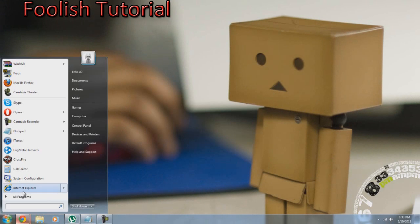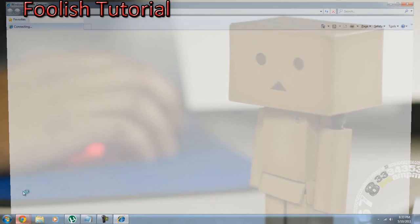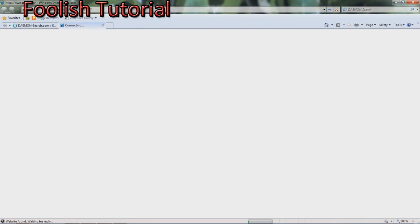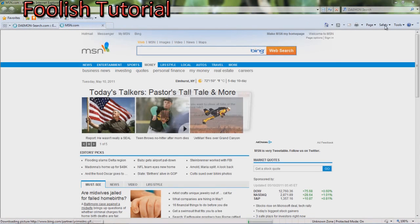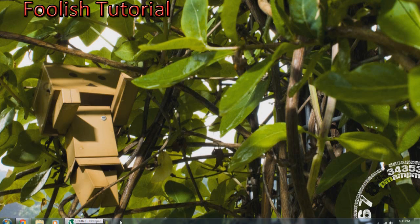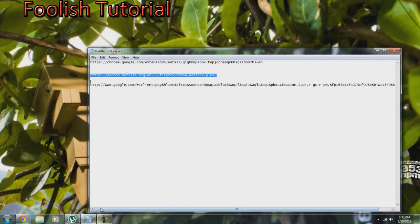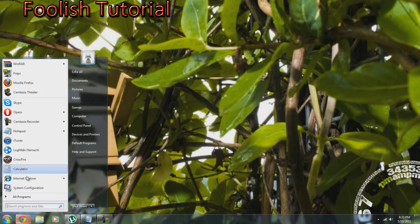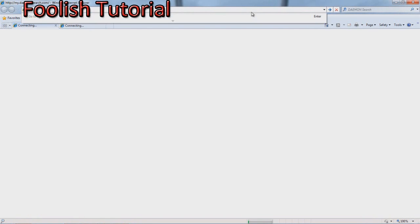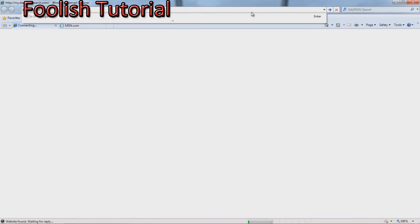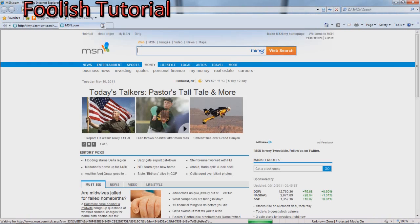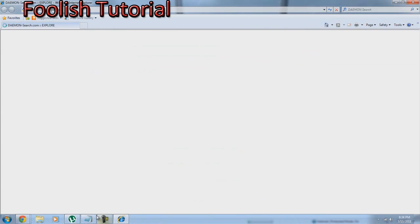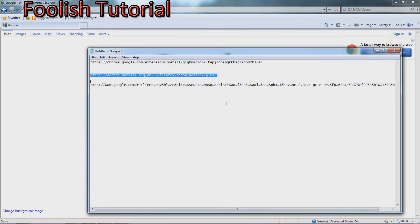Next you want to go to Internet Explorer. Now this only works I'm guessing for Internet Explorer 7, 8, and higher. I think. I don't know, I'm not a really big Internet Explorer guy. I'm going to go to the link I'll give you for that in the description.